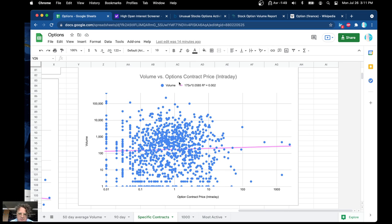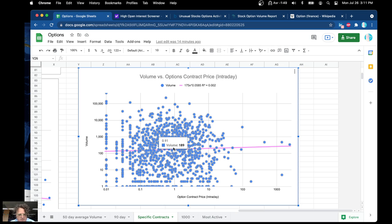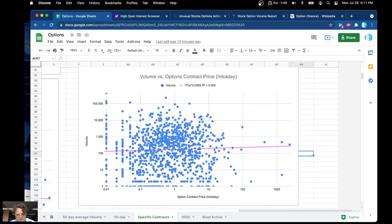Volume versus option contract price. You can see that option contract prices are kind of stabilizing around 80 to 81 cents — so about $80-81 — and the volume being what we were expecting, about 270, as we saw before. In general, contract price goes up as volume goes up, which makes sense.